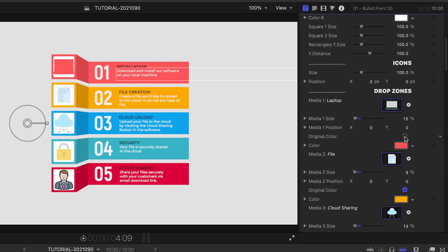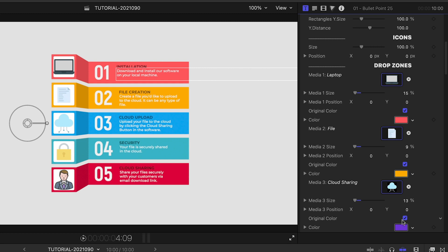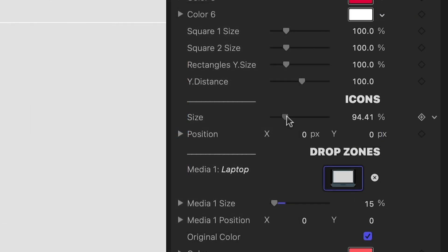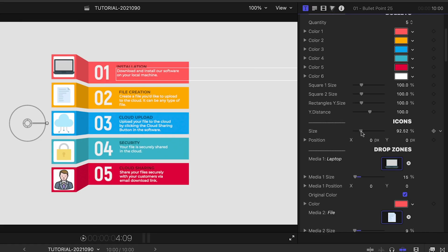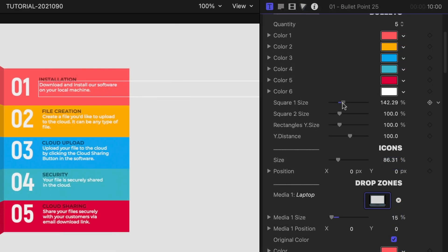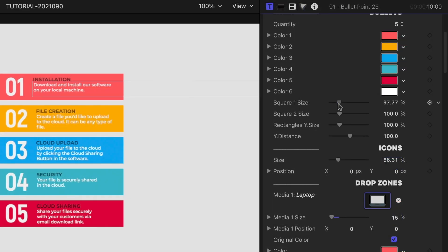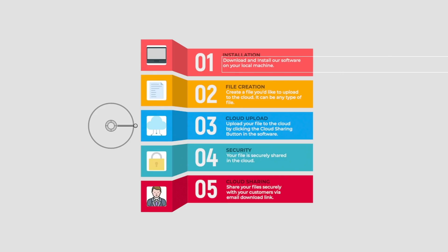For the icons, you can choose original color or colorize them like your color scheme. Now that the text and icons are loaded up, at the top of the parameters are universal controls for the sizes of the shapes and the icons.